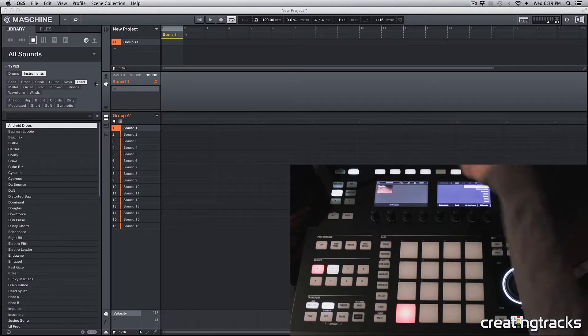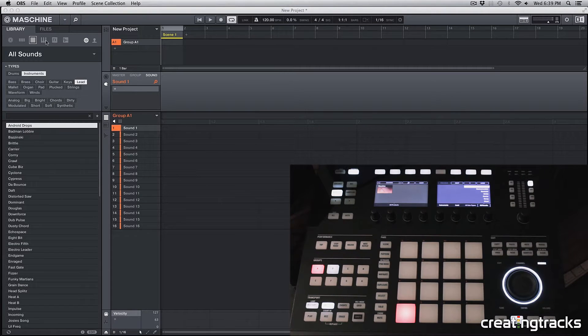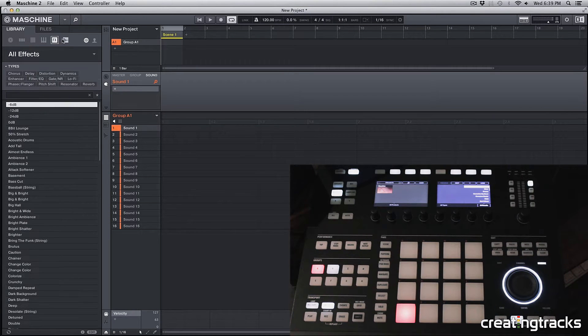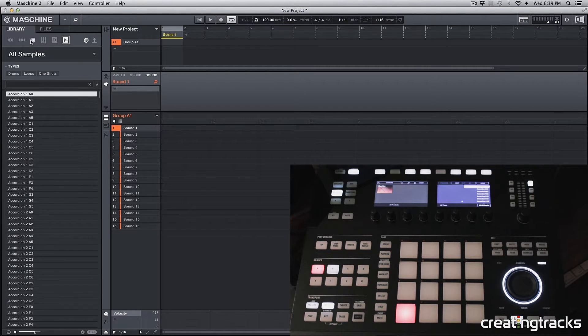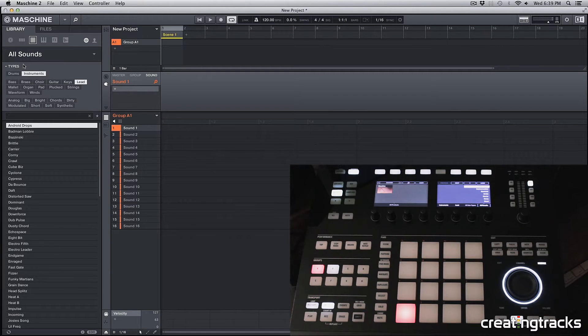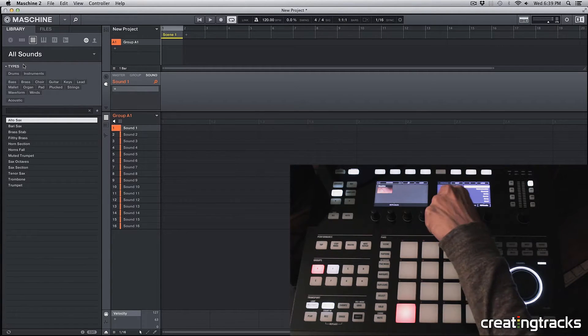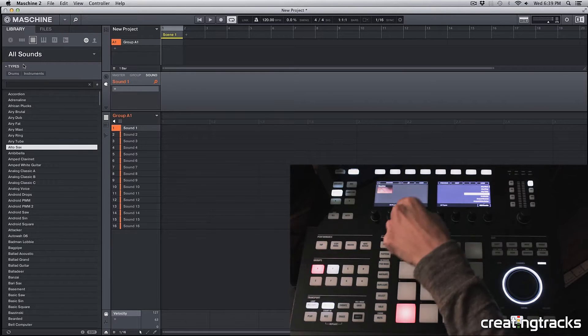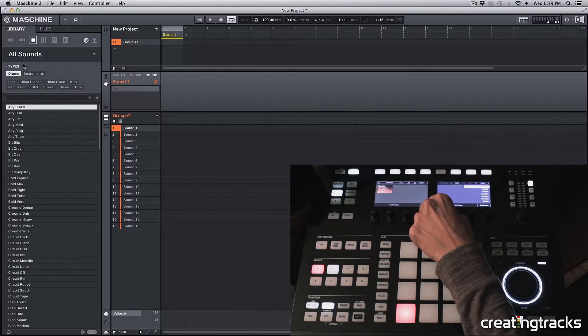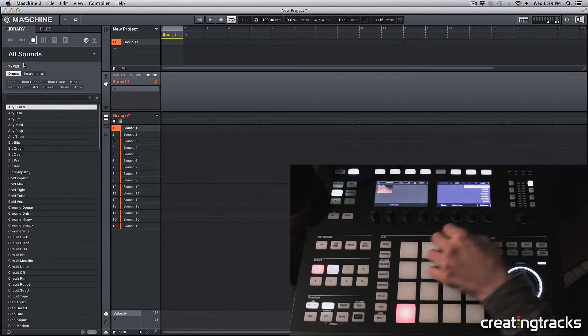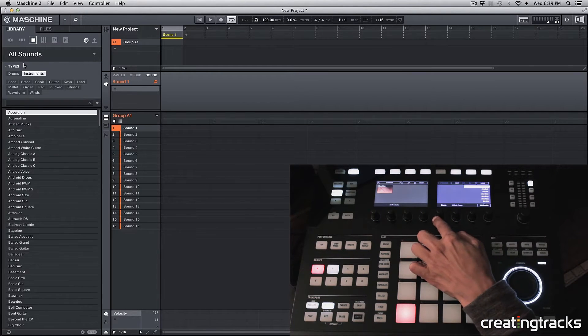You'll see instruments and effects. We want to go to sounds and even on the software, you can see it over here. Wherever you see this all sounds, and inside of sounds you can see that we have two categories, which is the drums and the instruments.